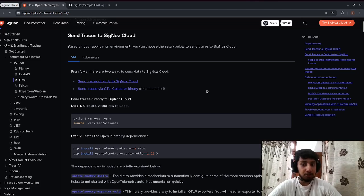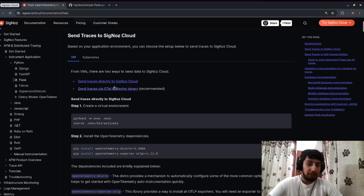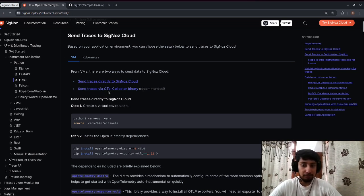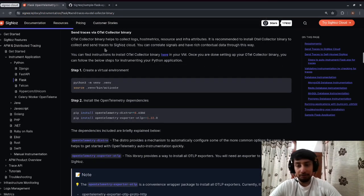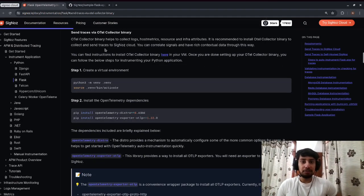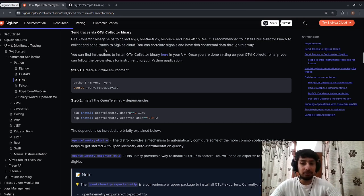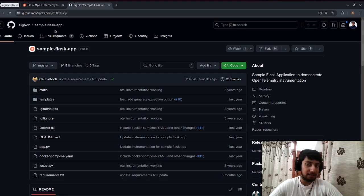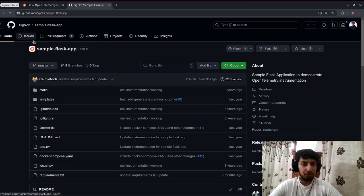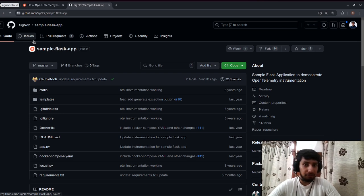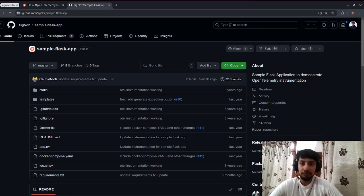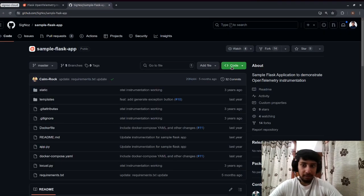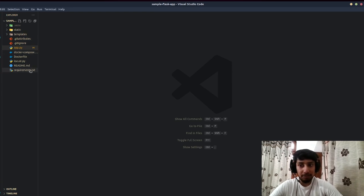From VMs, there are two ways to send data to SigNoz Cloud. We're going to use the recommended way: sending traces via the OTel collector binary. I'll be working with the sample Flask app available under signoz/sample-flask-app. I've already cloned this application — you can see app.py and other files. All links will be mentioned in the description.